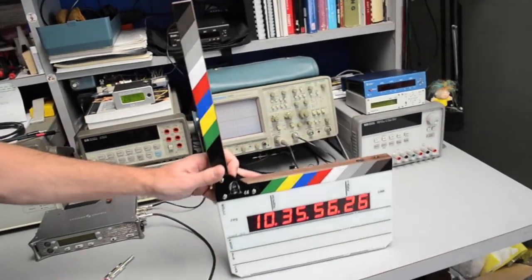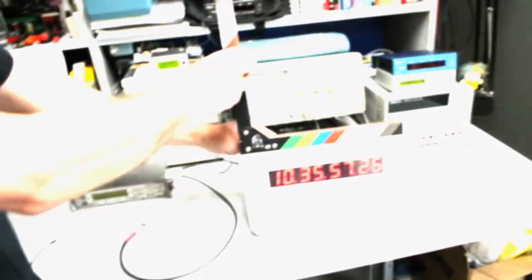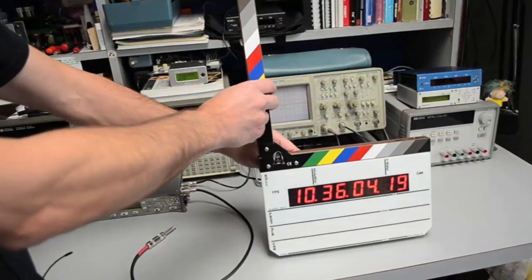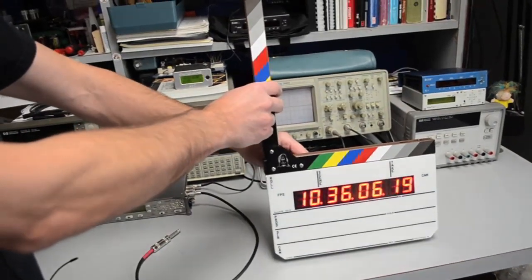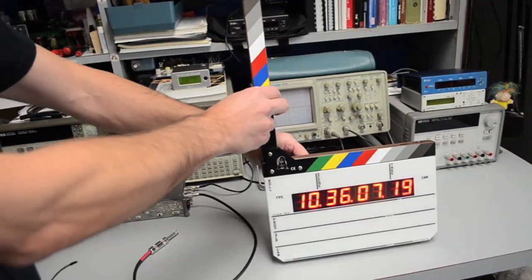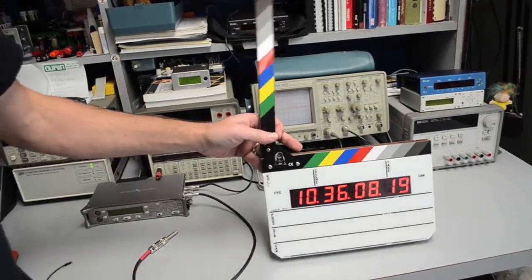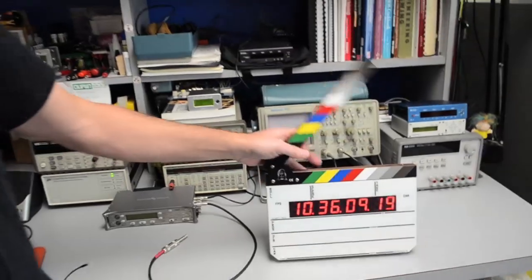It's got a three position brightness switch. This is low, this is medium, and this is high. And that's about it.